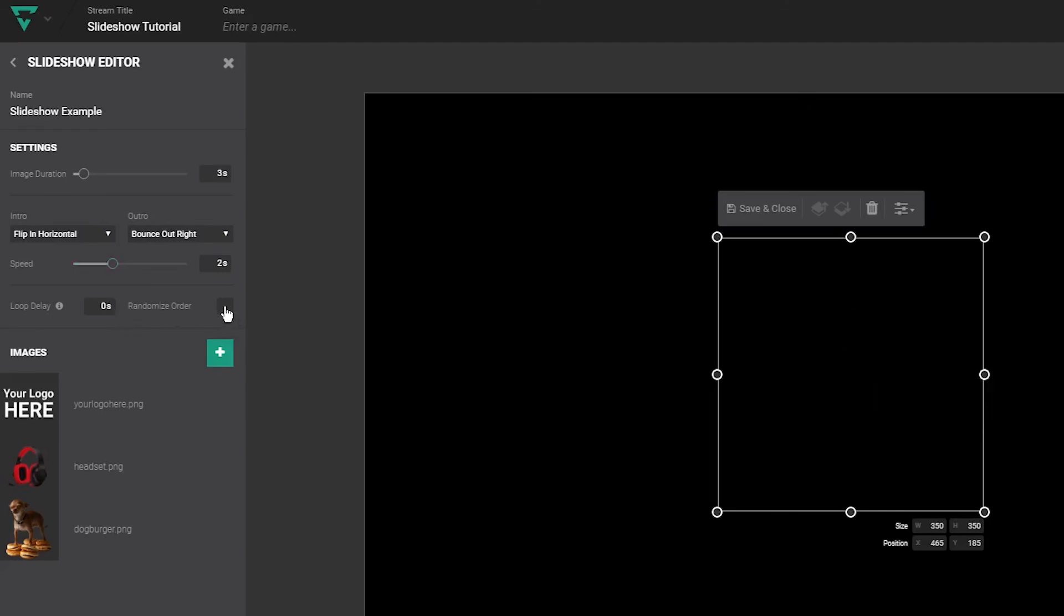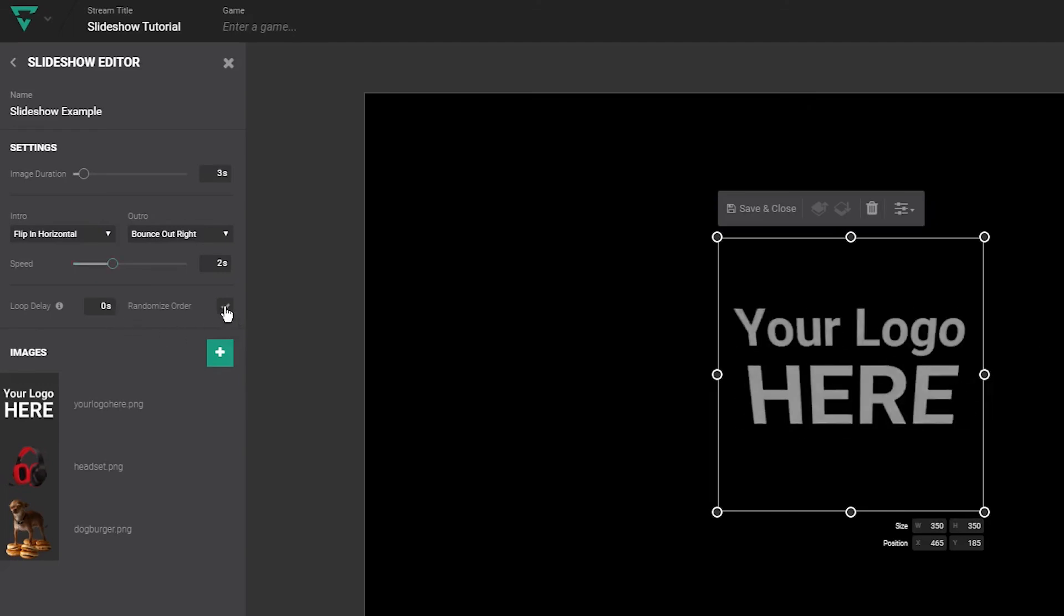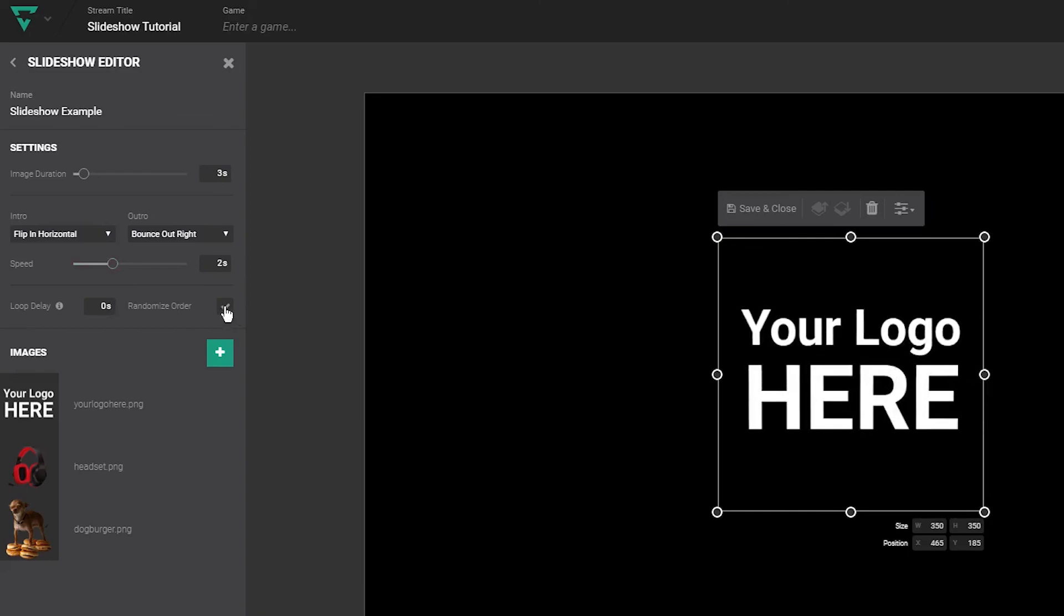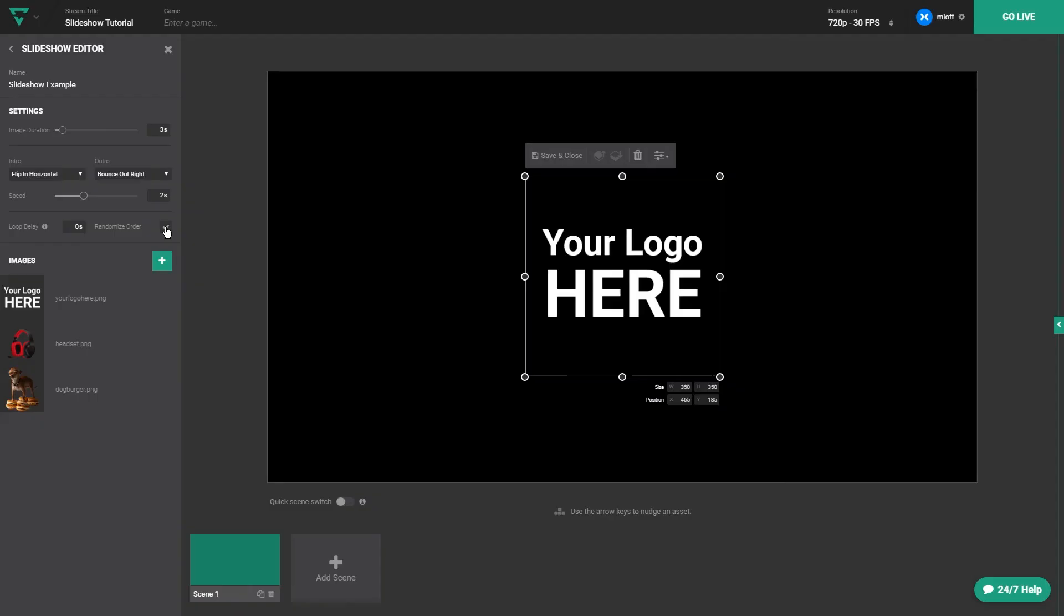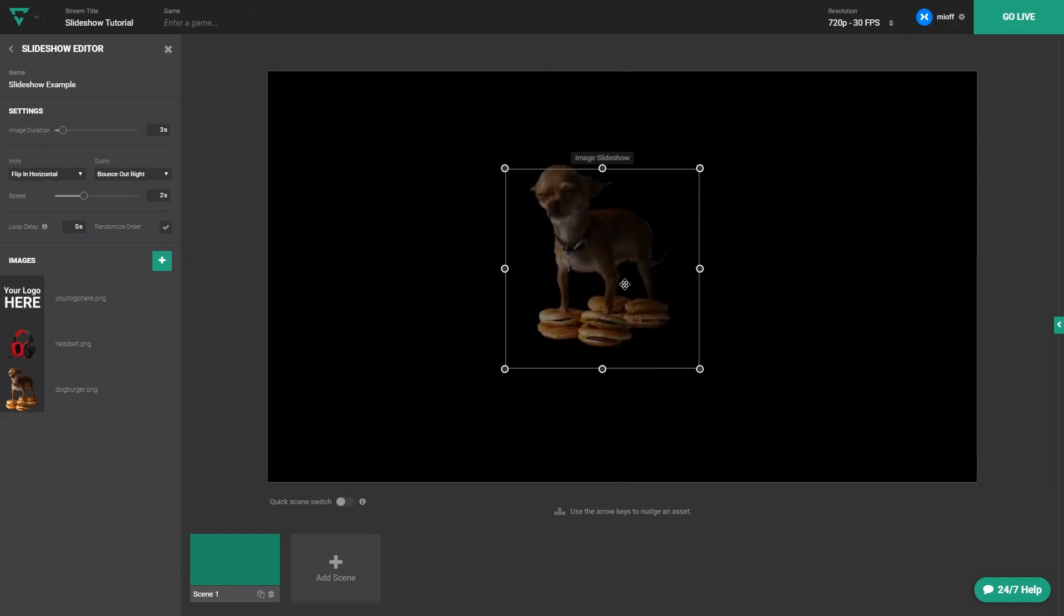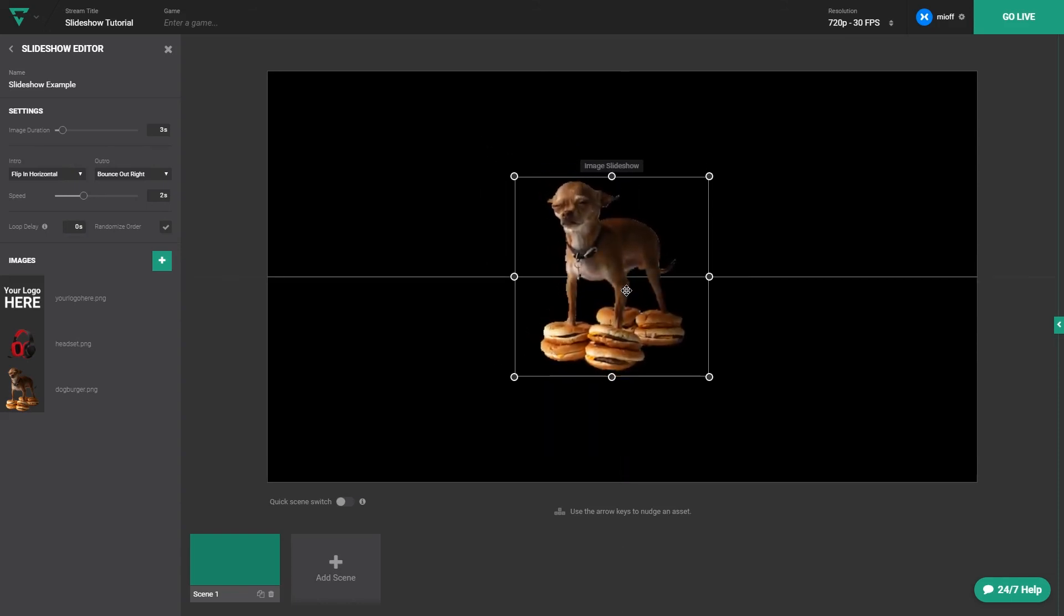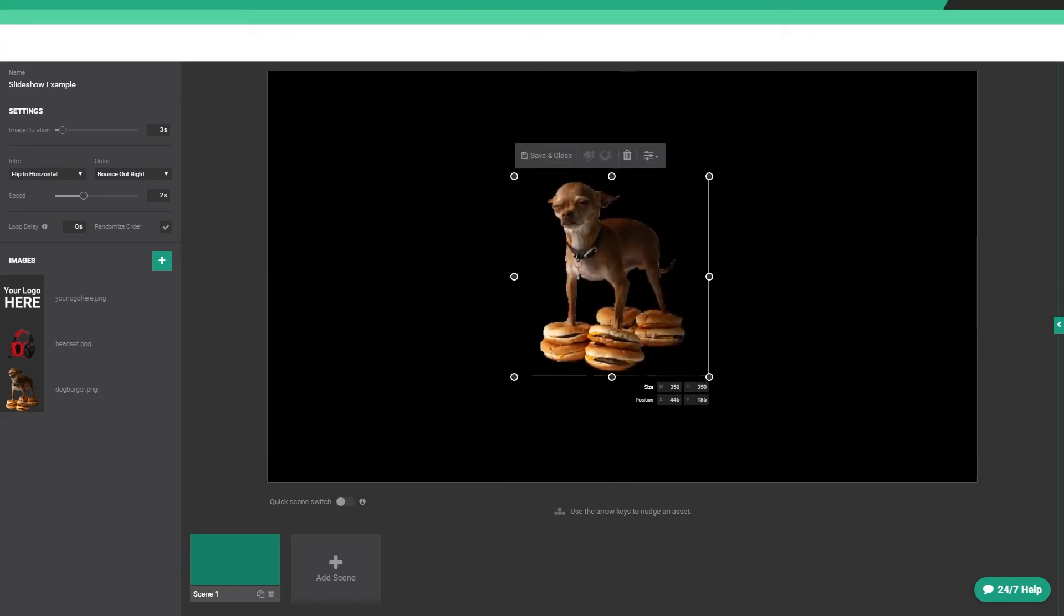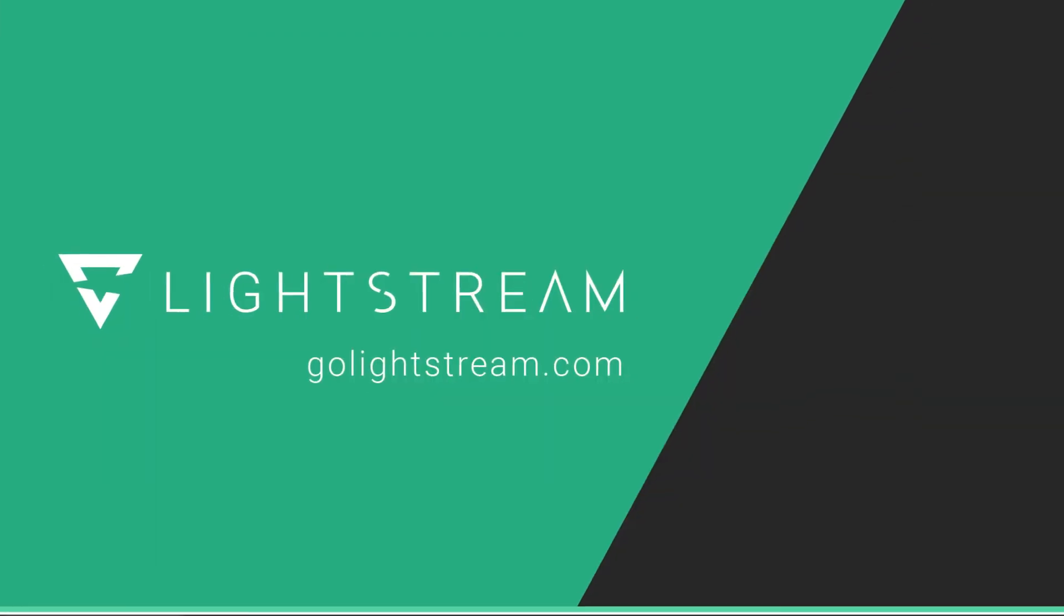Lastly, randomized order will showcase each of the images in a different order each time. Once your slideshow is in order, you're ready to stream. Thanks for tuning in to this short tutorial on slideshows. If you have a question, be sure to drop it below or hit us up in the live chat.